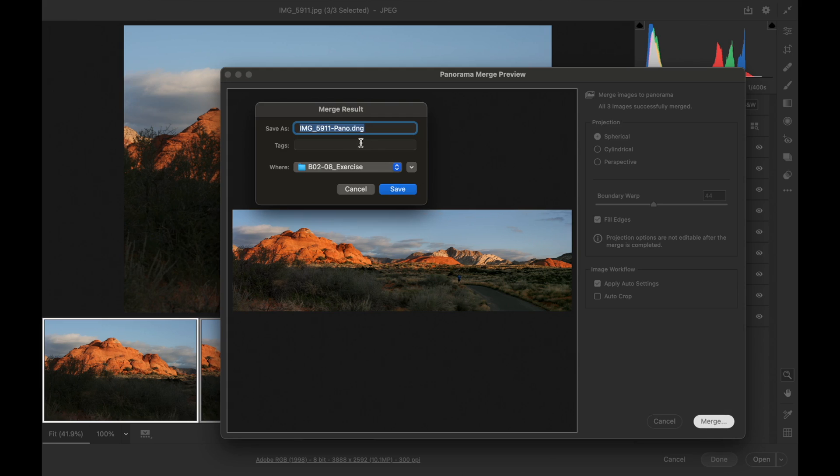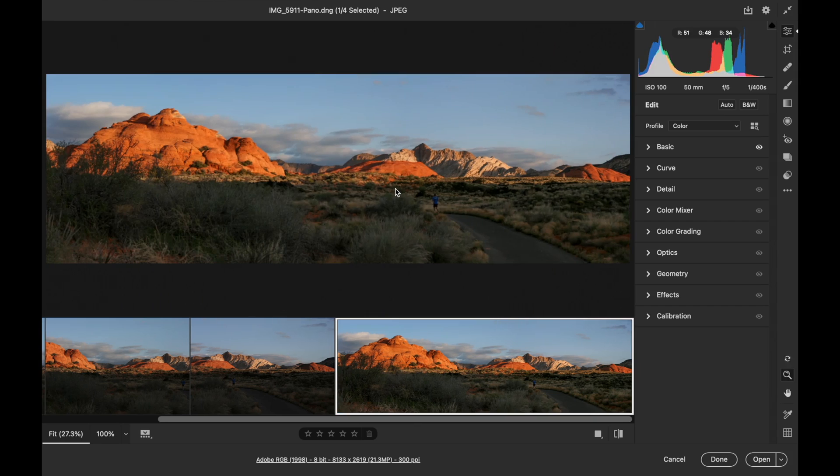What will happen is all three of those JPEGs will be merged into one Camera Raw file with the data from all three images in there. And I'll just click on Save, and there we go.